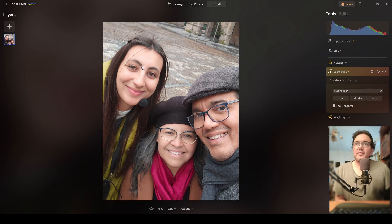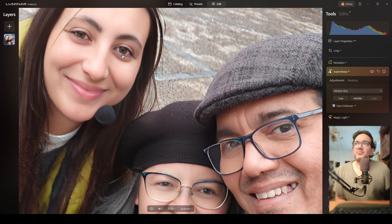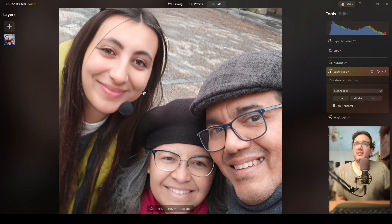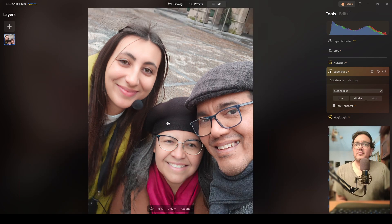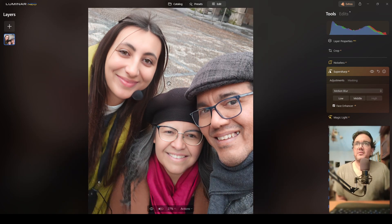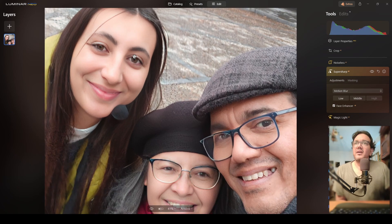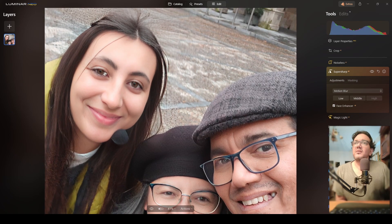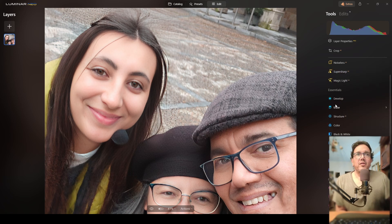I think it has done a great job. You see this — if I click before and after, it's really amazing. This artificial intelligence is really great, and I can still fine-tune this area more.